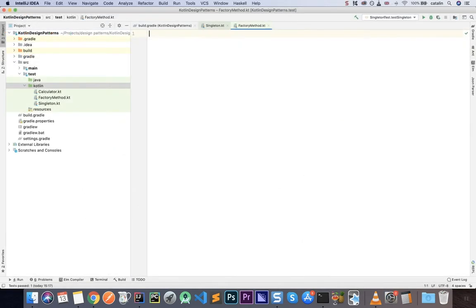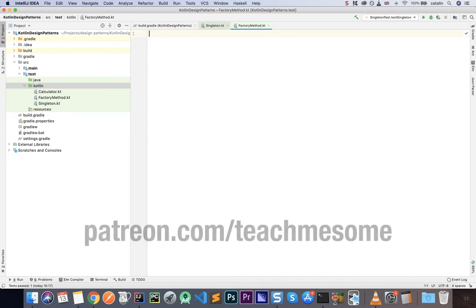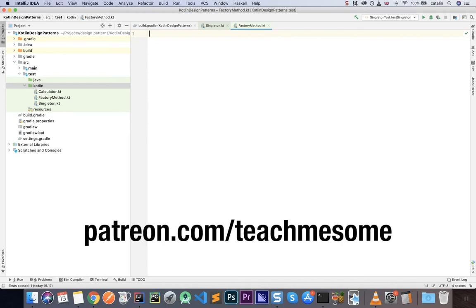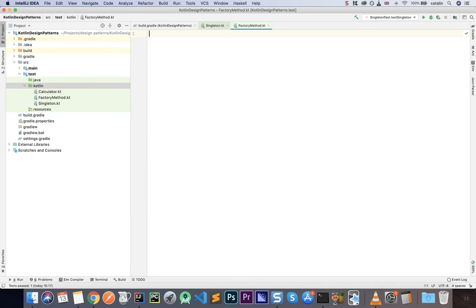Second, if you're not interested in the course but you still want to support my work, I have set up a Patreon account. If you like the free content I'm putting out, please consider supporting me there. All right, so that's all for the announcements. Now let's get on with the video.